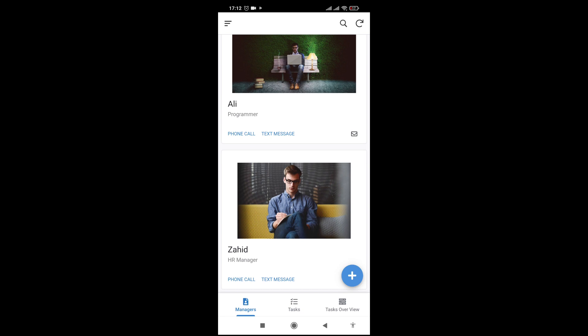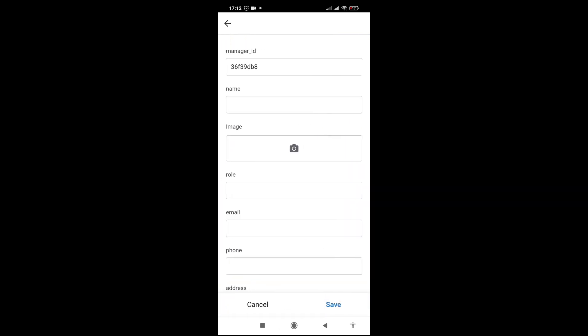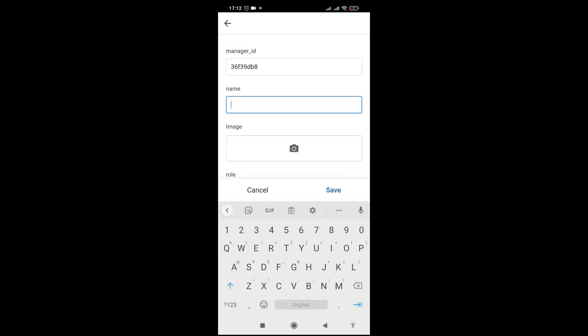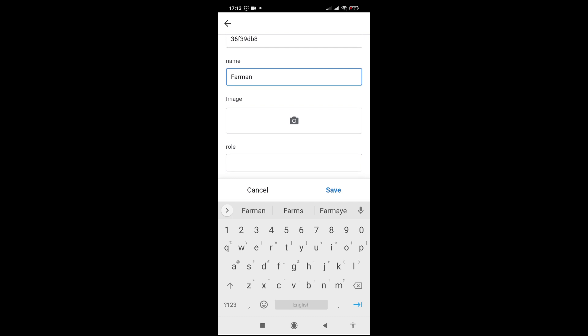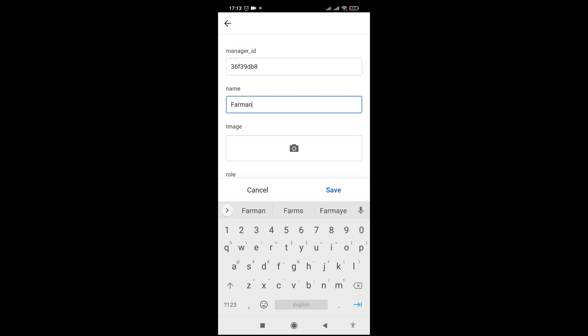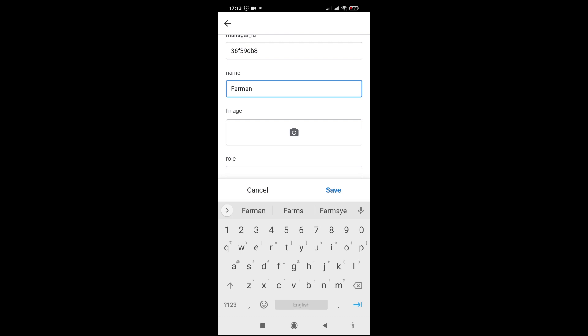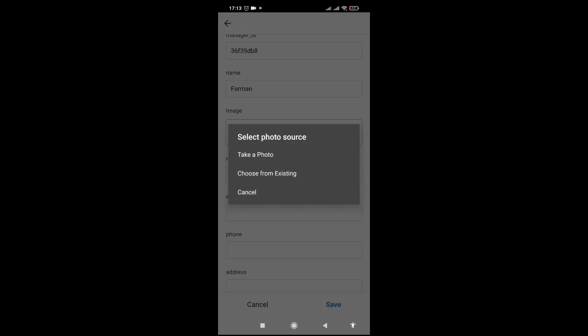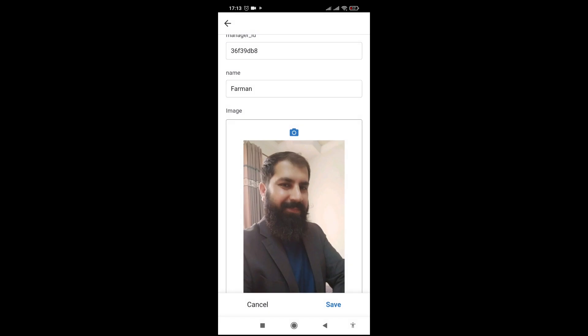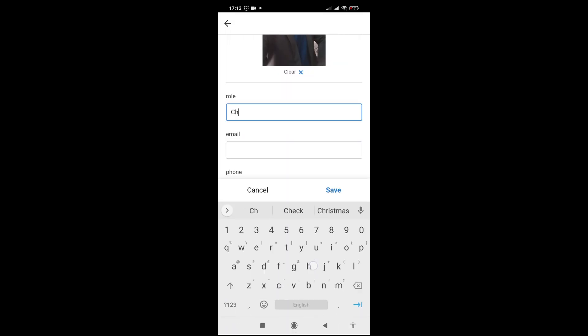Let me take on board the chairman. His name is Ferman. The app automatically gives him an ID — the primary key. Let me take the photo from the gallery. Here it is, and his role is chairman of the organization.